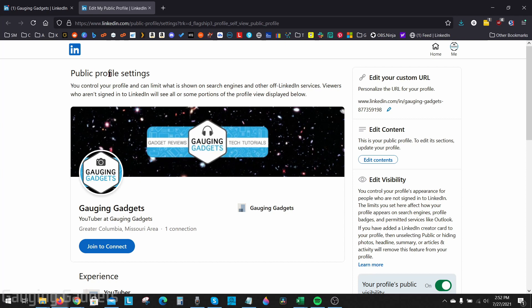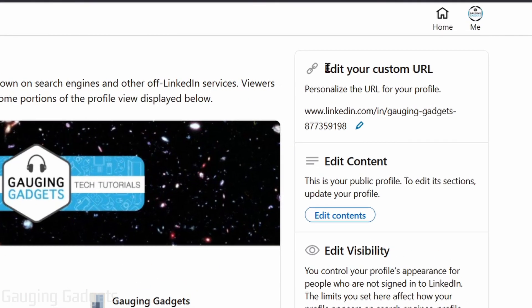This will bring us to our public profile settings. What we need to do here is go up to the top right. You'll see edit your custom URL, select the pencil right next to the end of the URL.